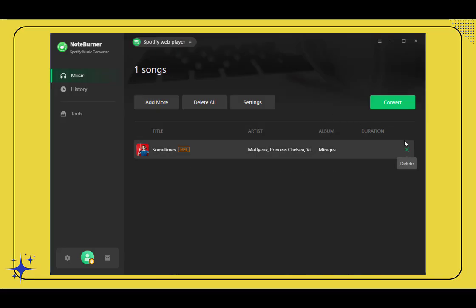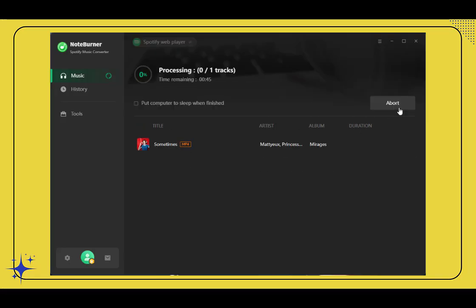Delete the Spotify song if you don't want to download it. Hit convert to start. Your music videos or podcast videos will save as MP4 format by default. Once it's done, you can watch them anywhere — no internet, no Spotify app required.